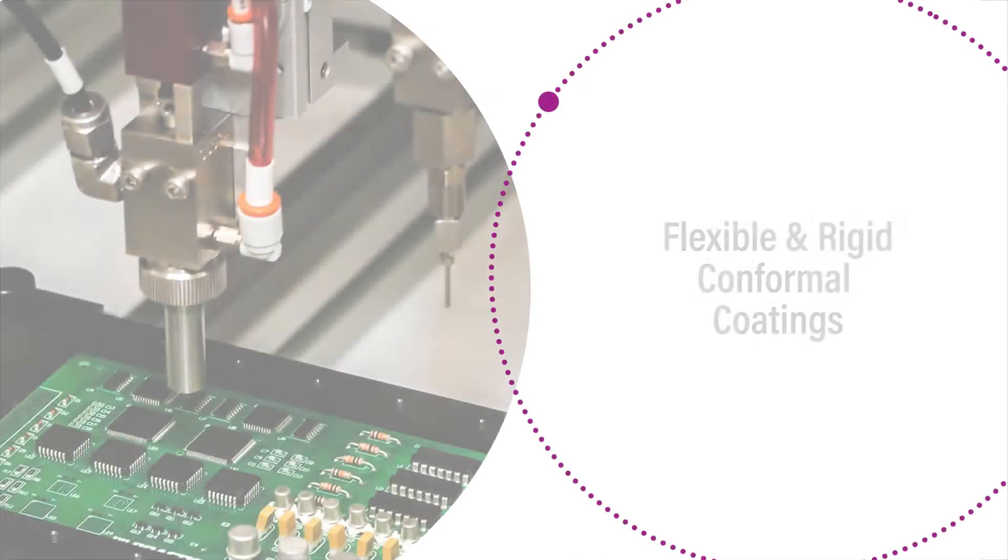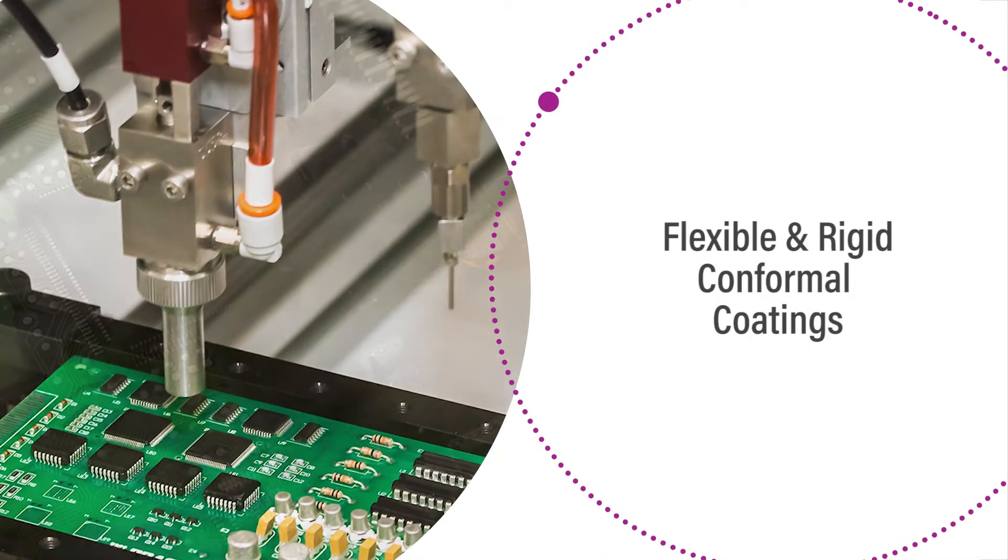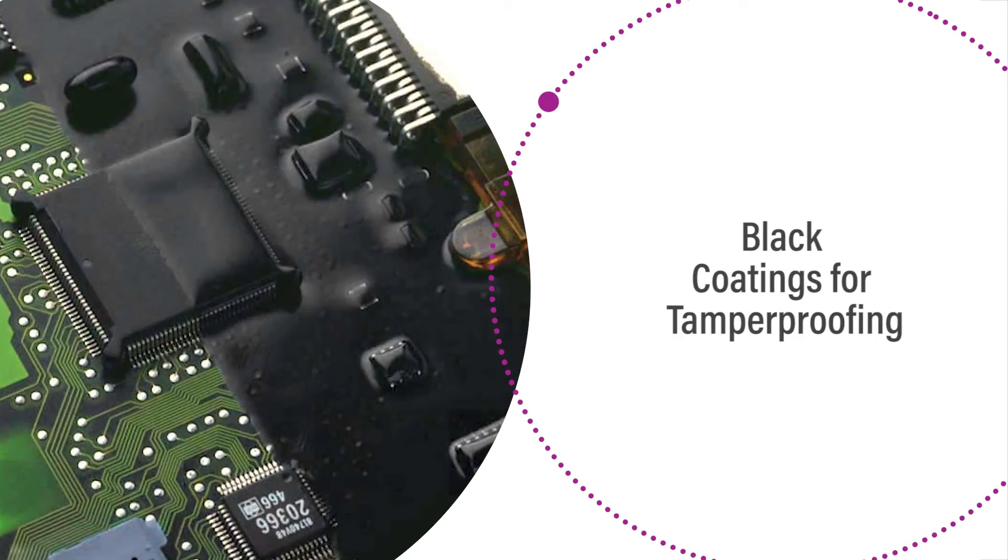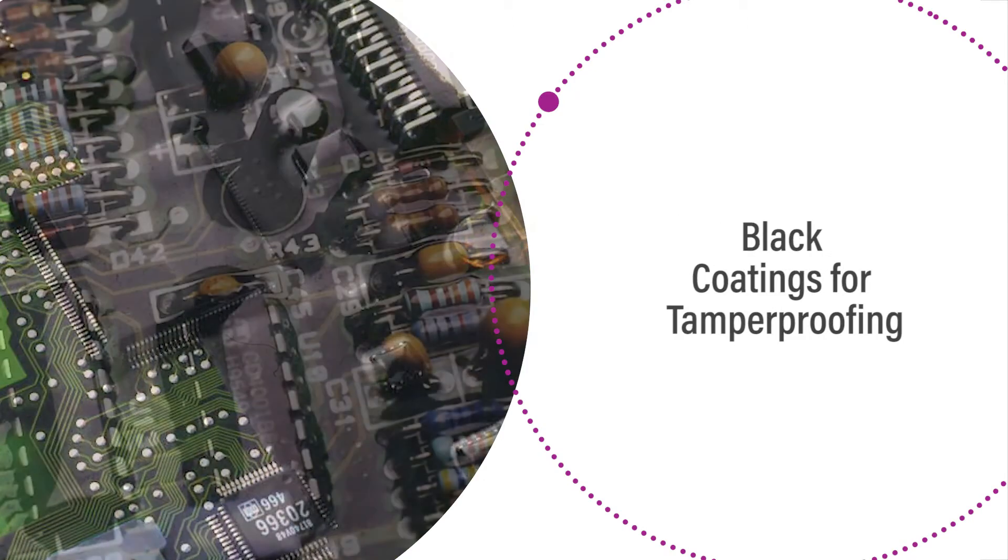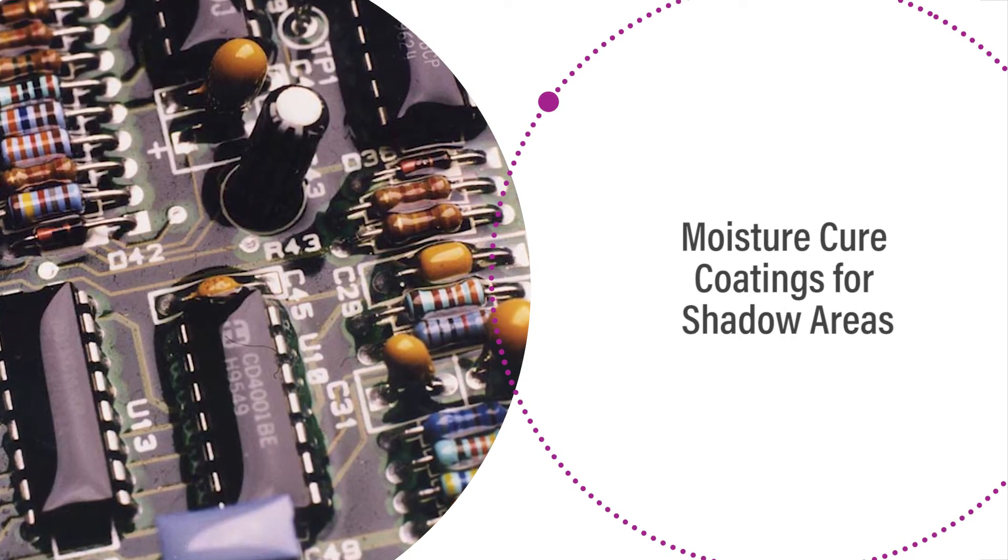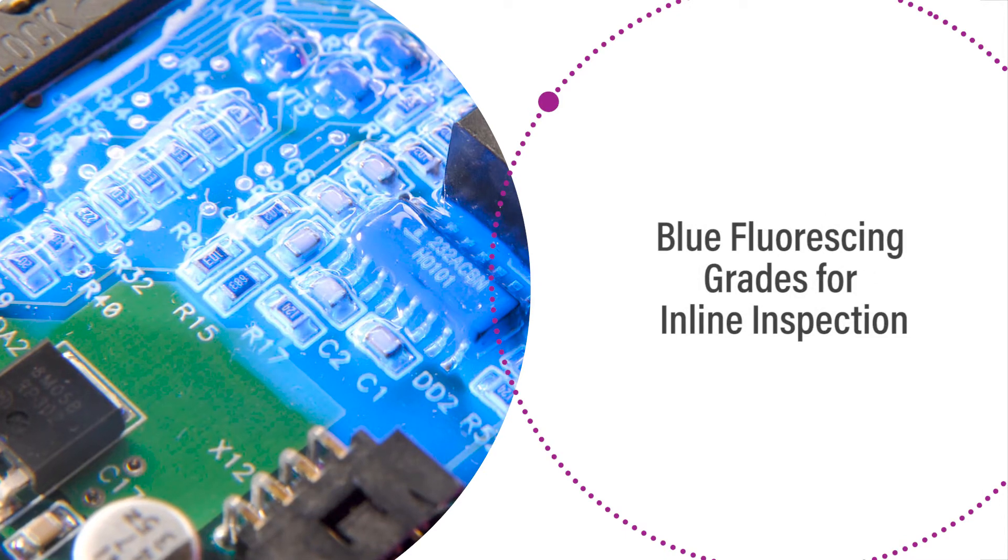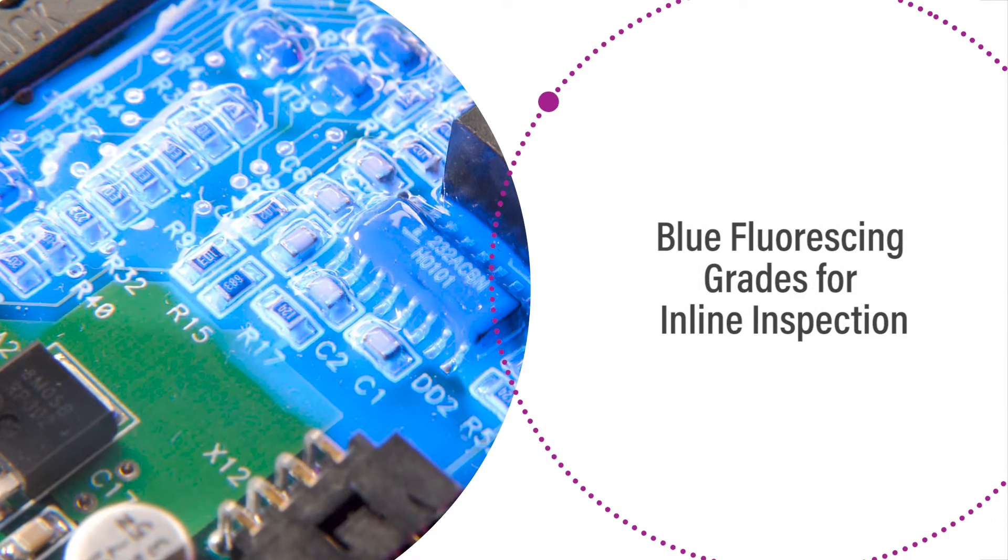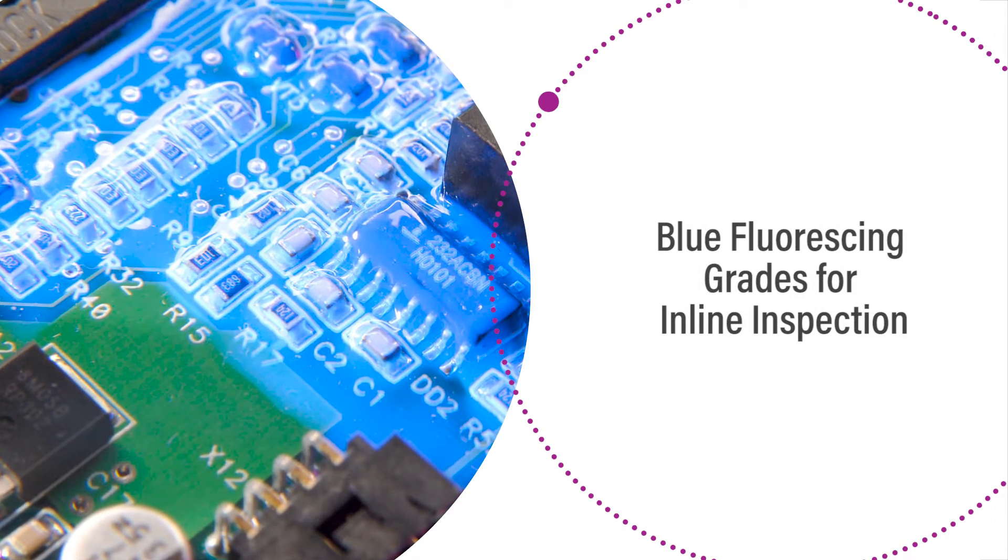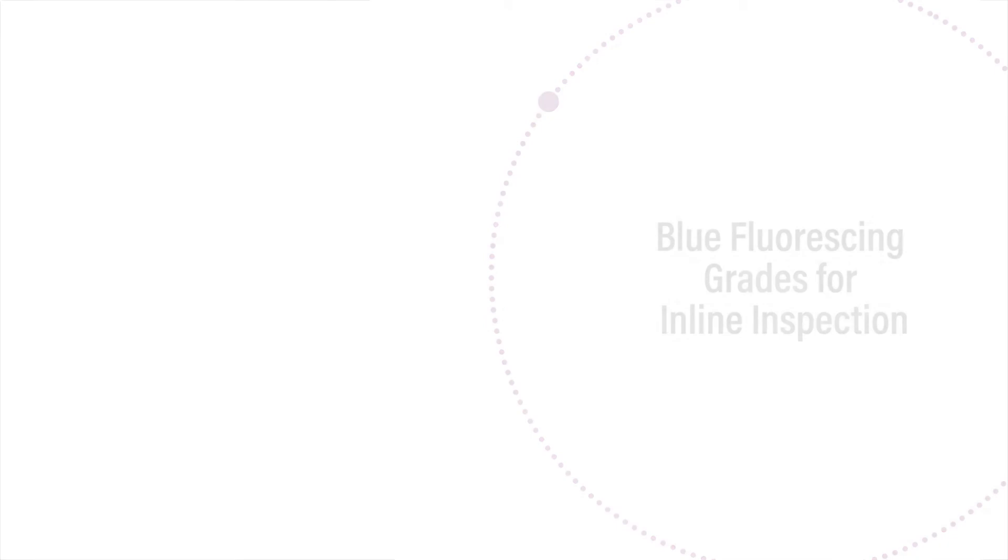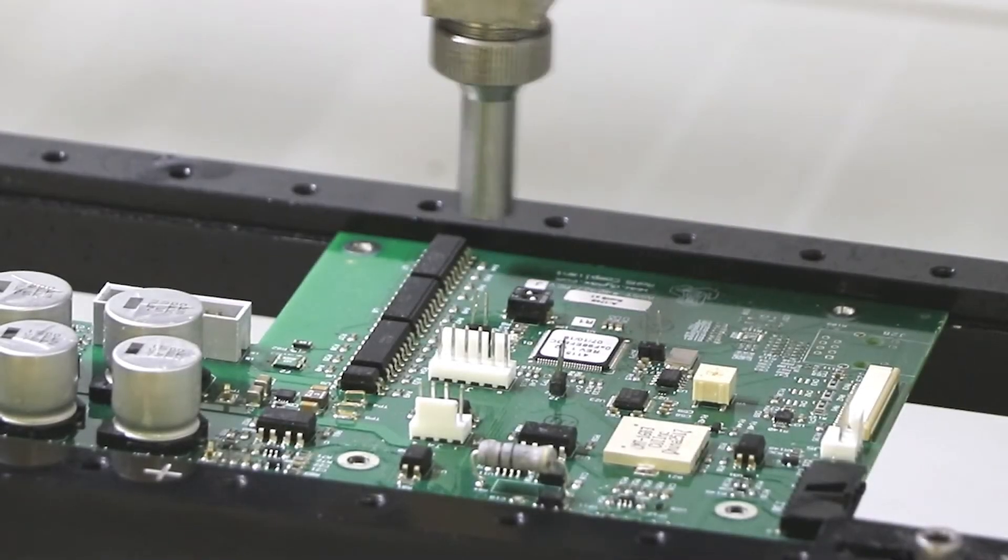Flexible and rigid products are available along with black coatings for tamper-proofing and moisture cure coatings for shadow areas. Blue fluorescent grades enable fast in-line quality inspection of coated PCBs.